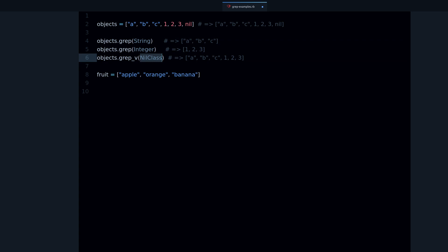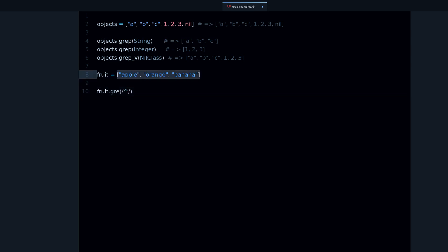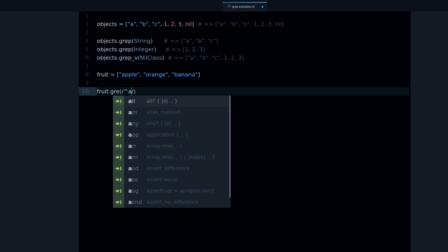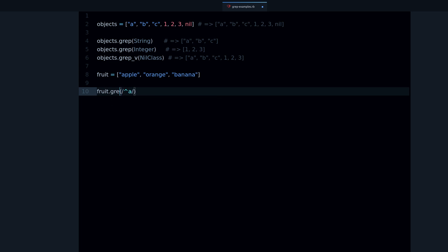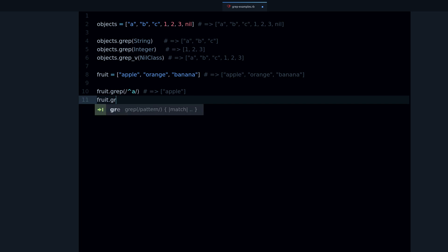Let's say we have another array with three strings and we want to filter them by a pattern like a regular expression. It turns out grep also takes regular expressions as arguments. For example, if I only want the strings that start with the letter 'a', we can pass that regex and it works — we get just 'apple'.